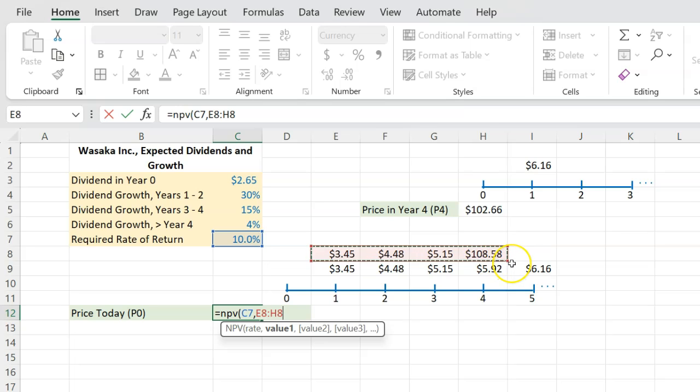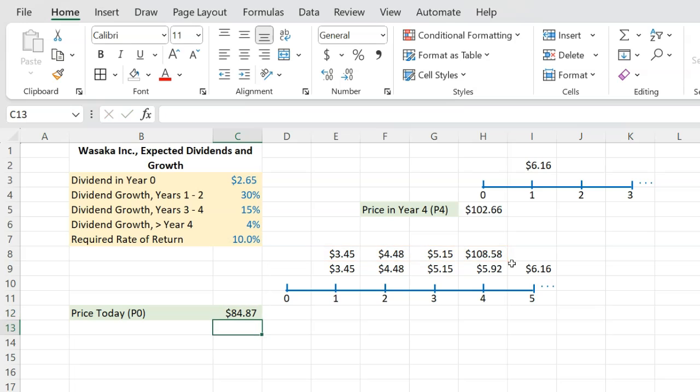My required rate of return is 10%. And the cash flows that I'm expecting are just these four numbers. That's it. These four numbers.